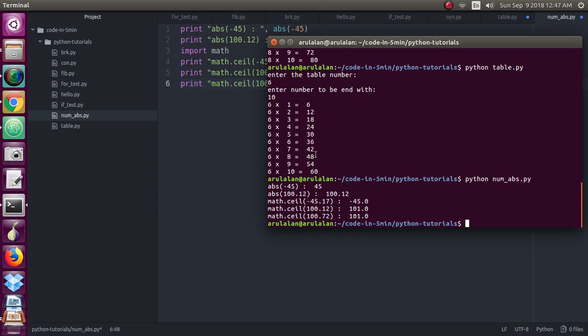So for 45, if you give this will give only the positive value from x, from 0 to x. So here I have given abs of a minus 45, so it will just give the absolute value of 45, from 0 to 45 it will give.